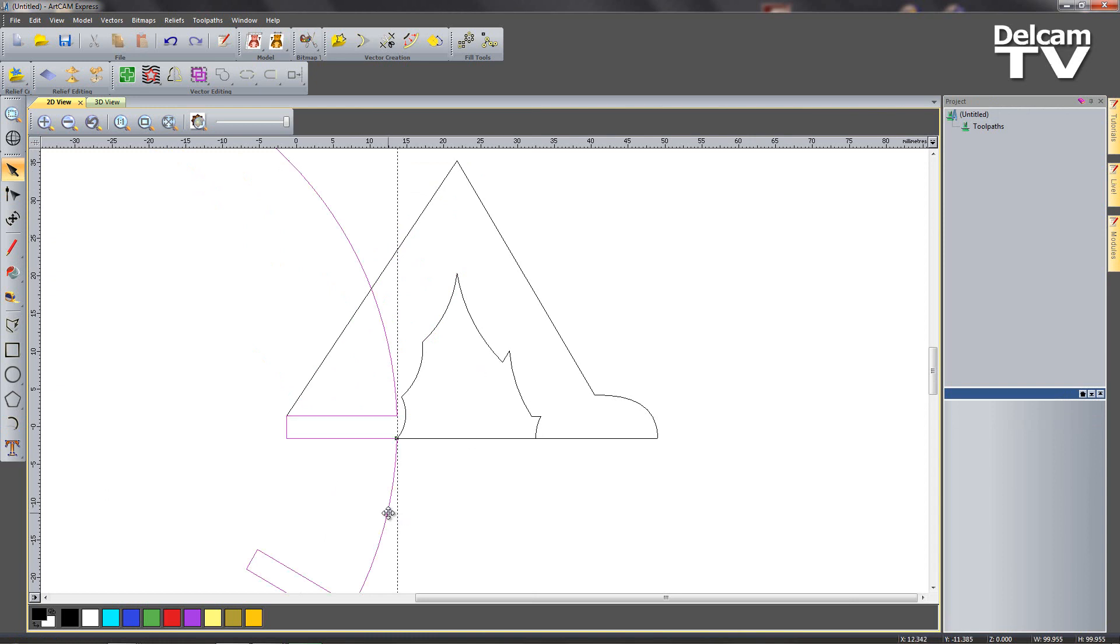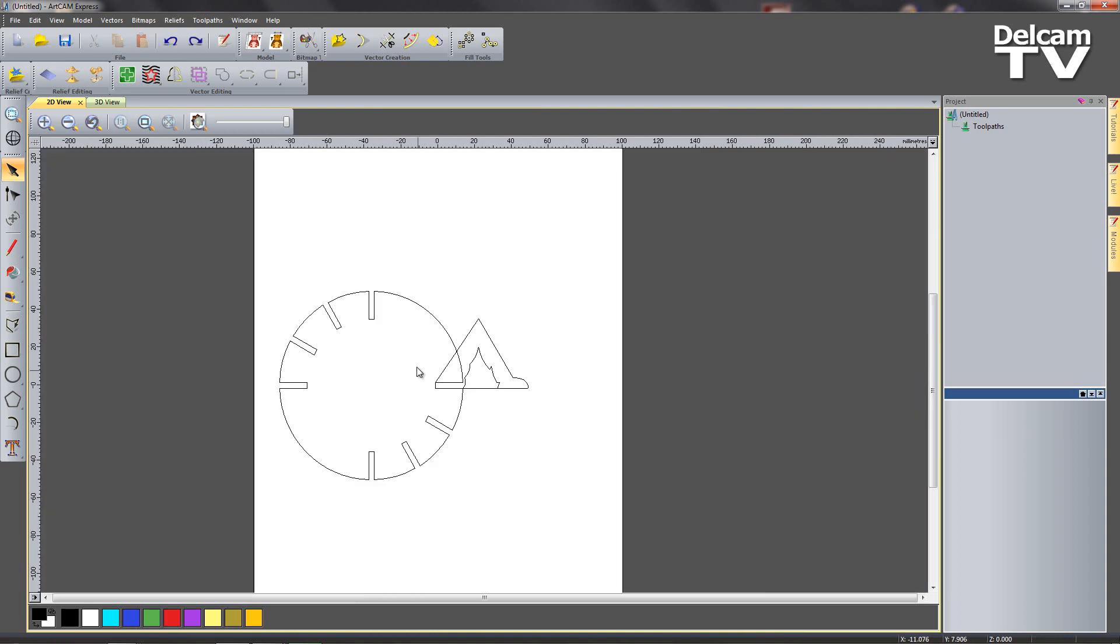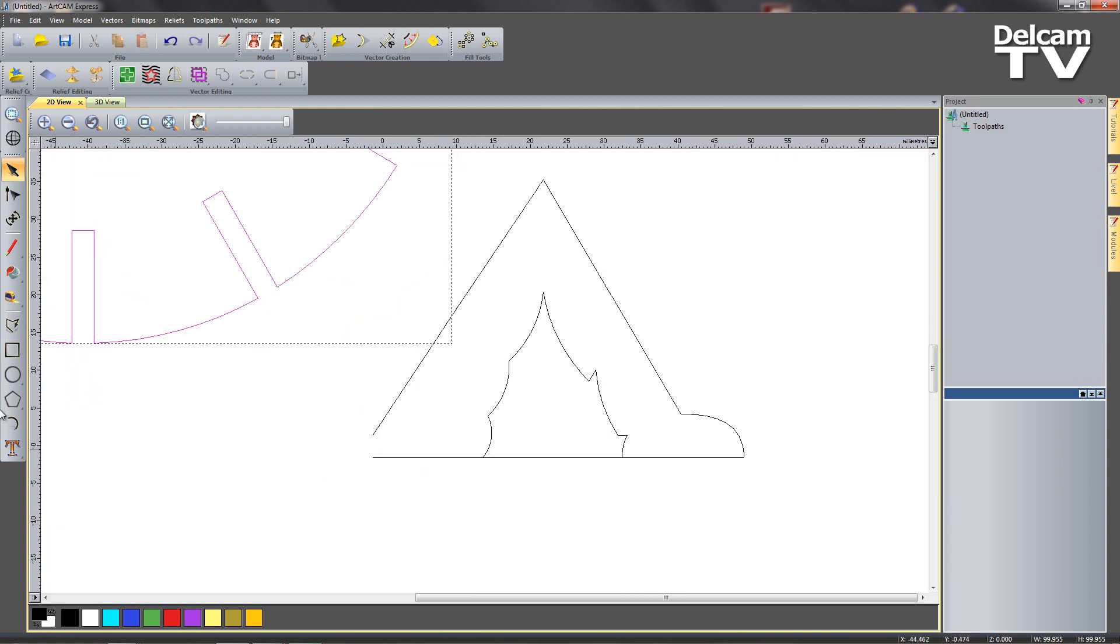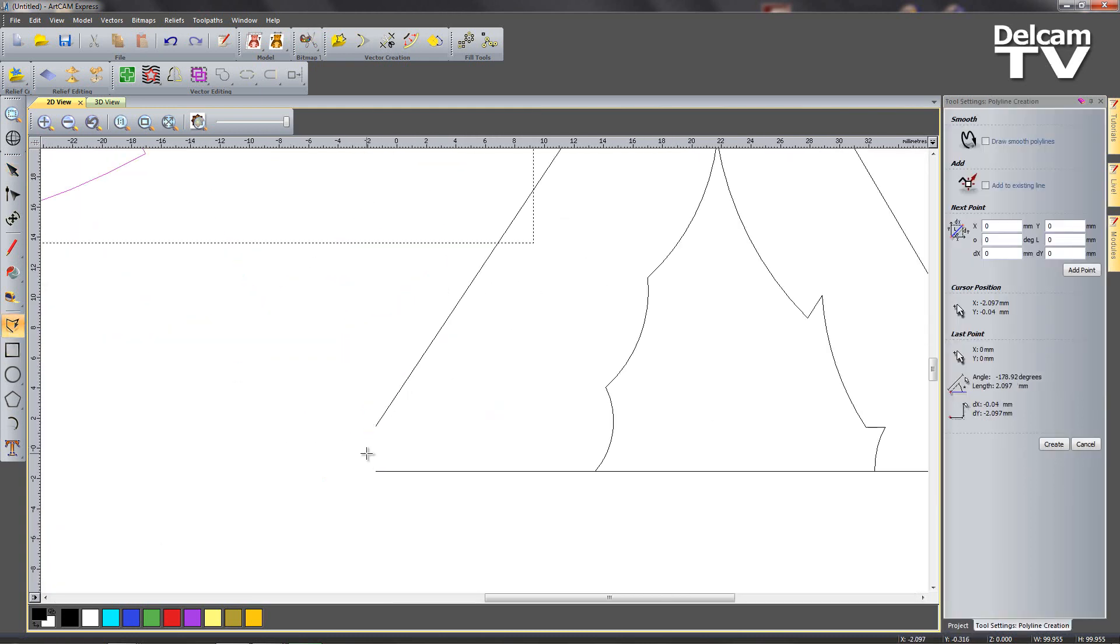Now if I just hide this for a moment, see we've not quite finished off our lines. I'm just going to move them out of the way completely. I just need to draw a straight line to join these vectors together.